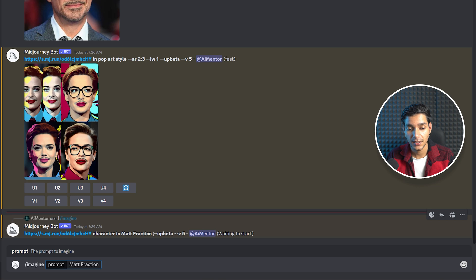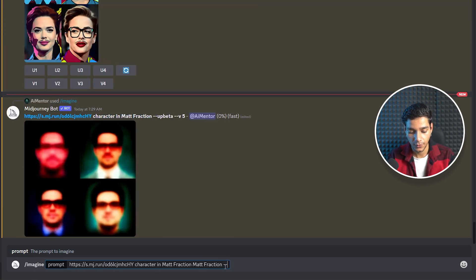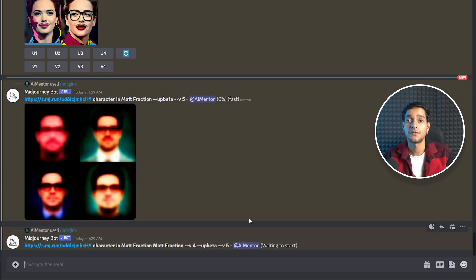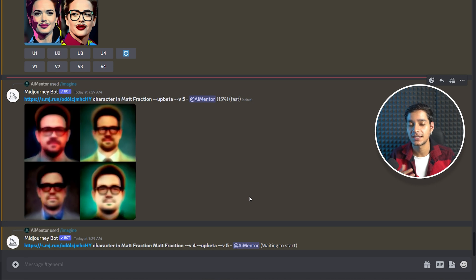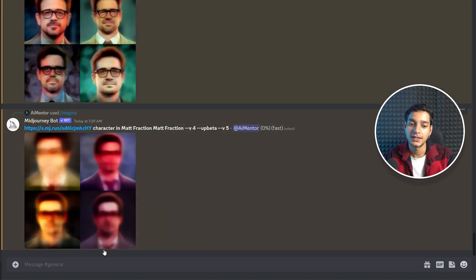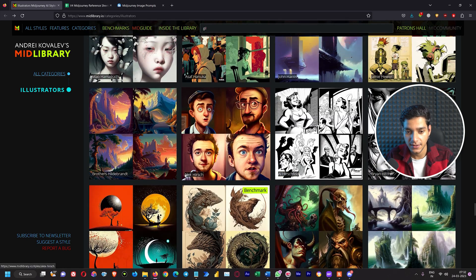While that processes, we will copy the same prompt and try it in MidJourney version 4 by adding --v 4, so we can actually compare the results of version 4 and version 5 and see how much better version 5 is at producing images from image prompts in artistic styles.